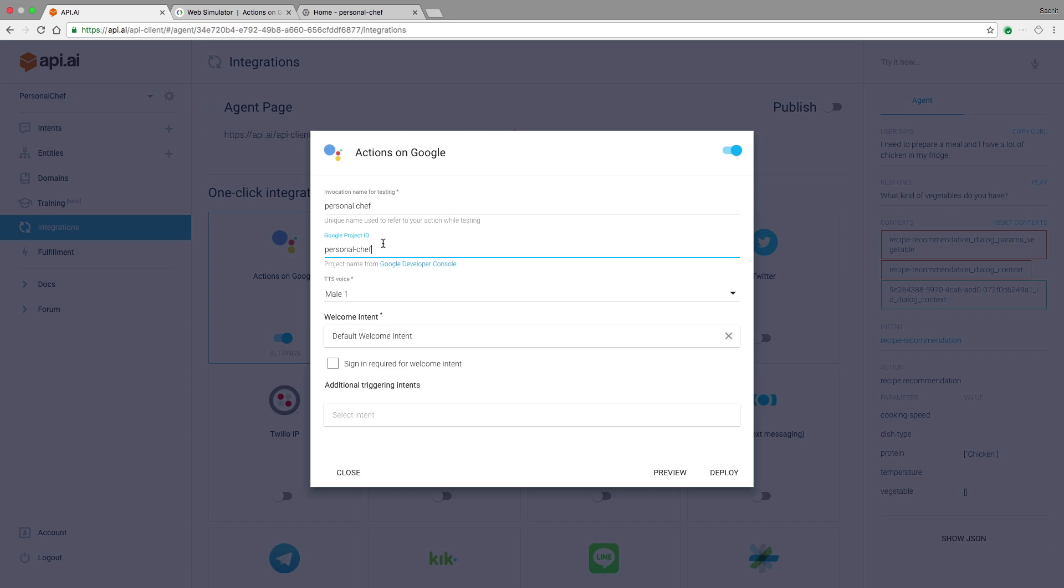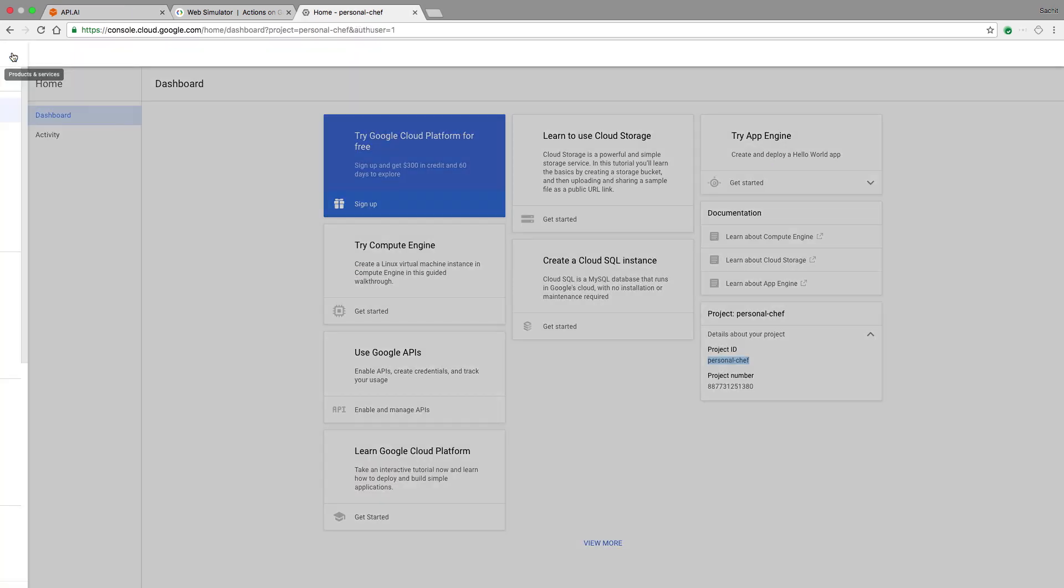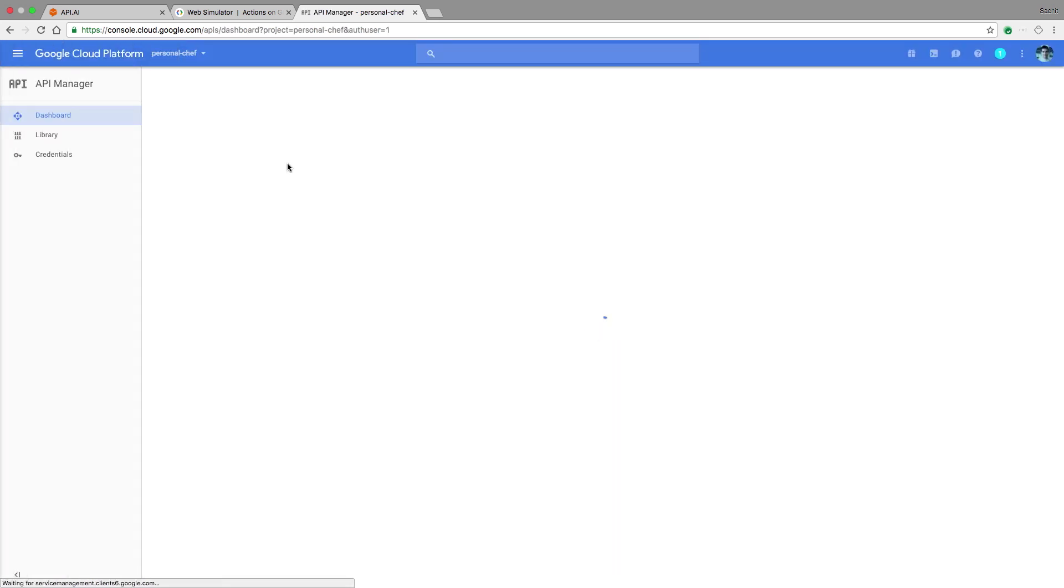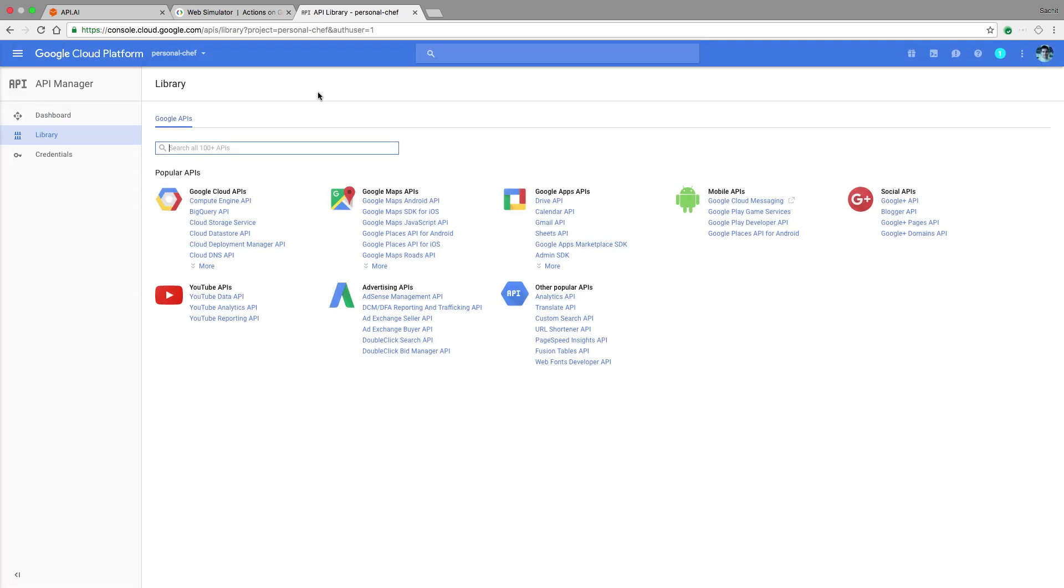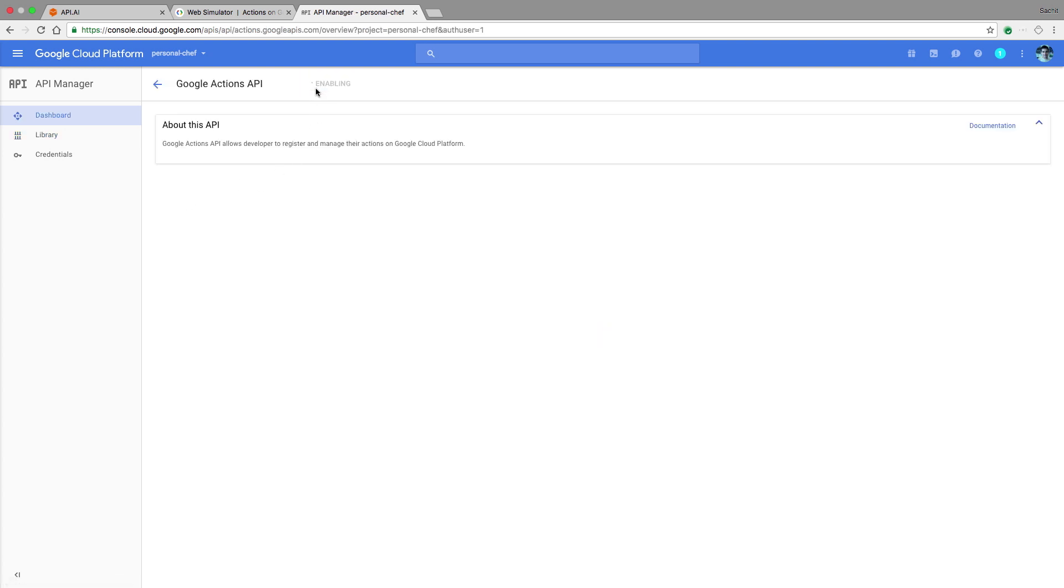Next, in your Google Cloud Project, you're going to need to enable the Actions API. To do that, head over to the API Manager and click Enable API. There, search for the Actions API. Go ahead and click Enable.